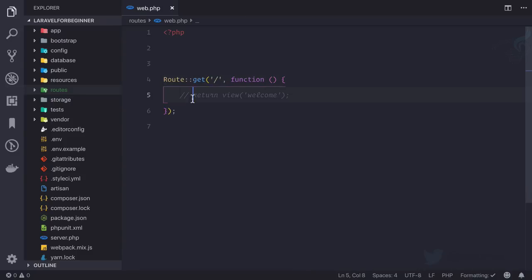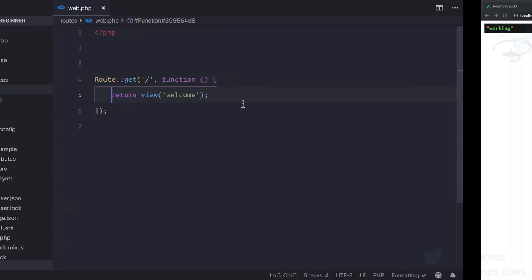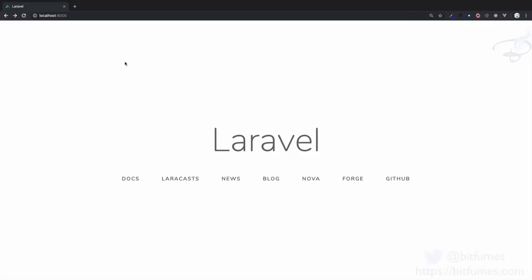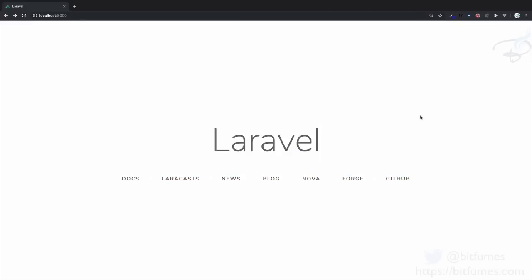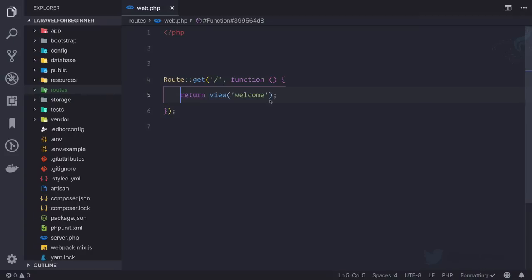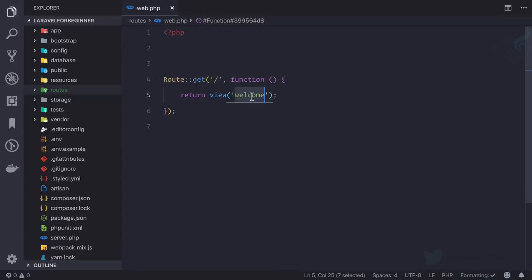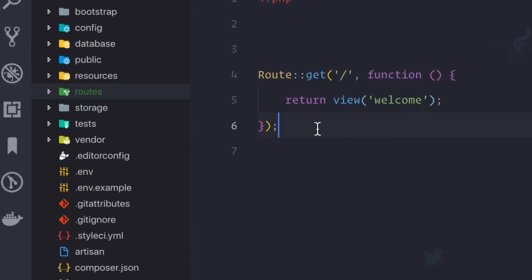And by default they are returning a view, view of name welcome. That's why if I uncomment it, go refresh this page, yes we have all these things, this HTML. But the next question comes in my mind: where is this view situated or where is this welcome situated?